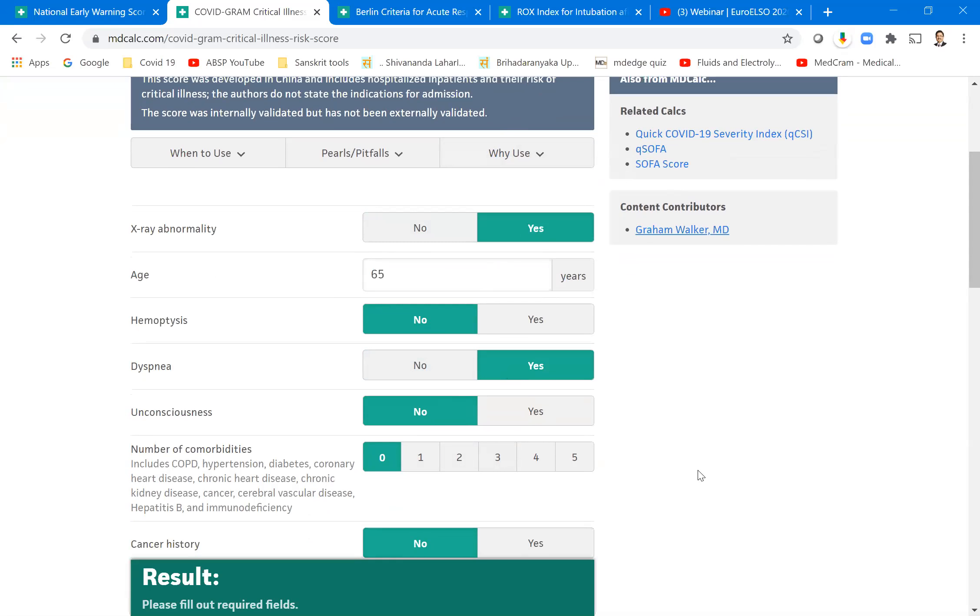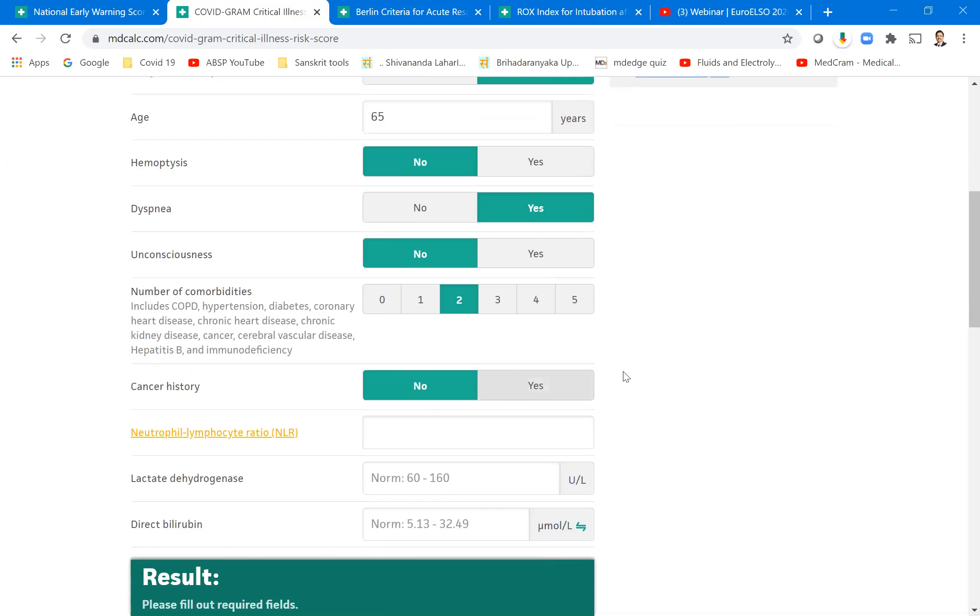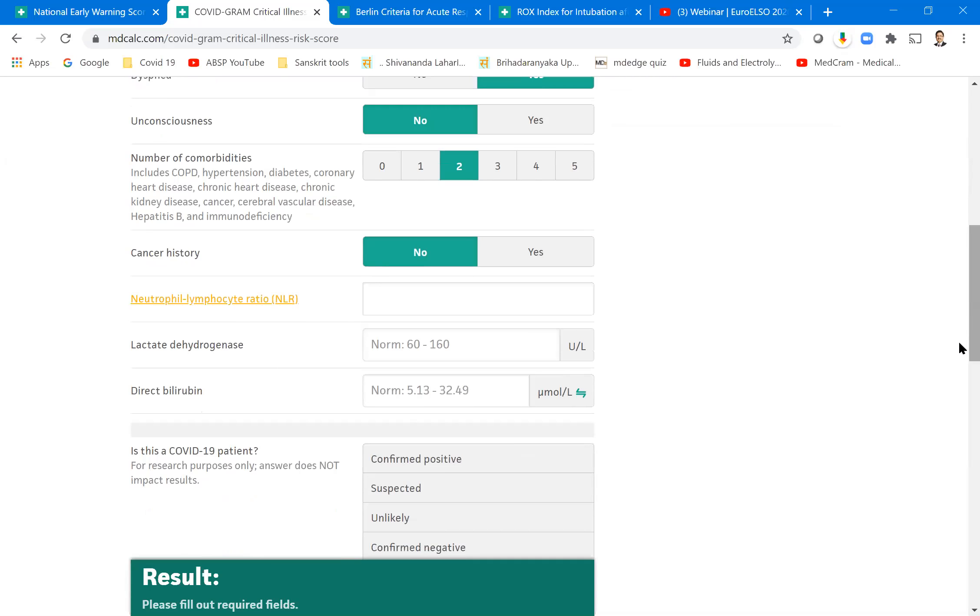One comorbidity, two comorbidities. What are the comorbidities? They are listed here: hypertension, diabetes, CKD, all these things. Whatever is that, let's say two comorbidities. And then you see the cancer history, anything is there? Let's say no. And then you also look for the neutrophil count, neutrophil lymphocyte ratio.